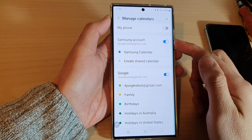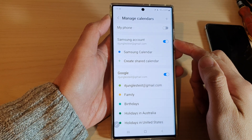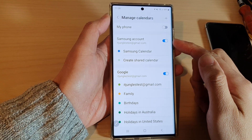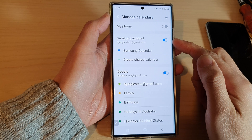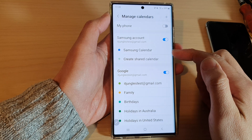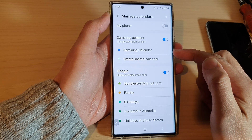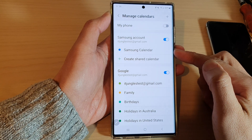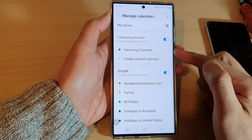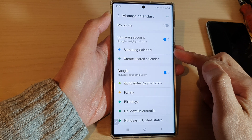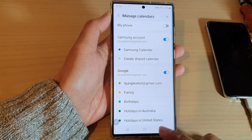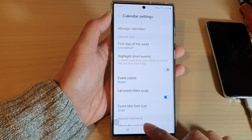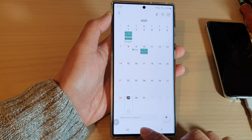In this video we're going to take a look at how you can add or remove Samsung Calendar to the Calendar app on the Samsung Galaxy S22 series. First, let's go back to the home screen by tapping on the home button at the bottom of the screen.